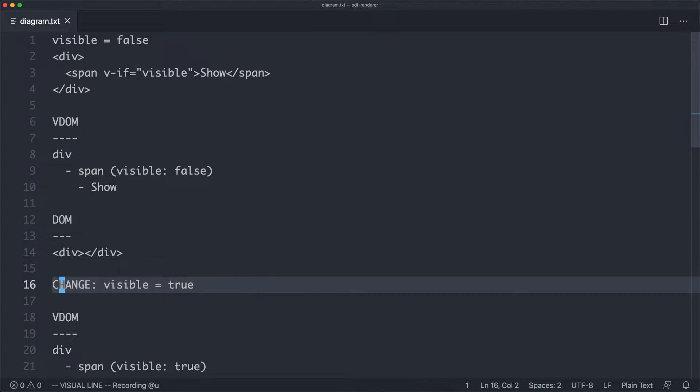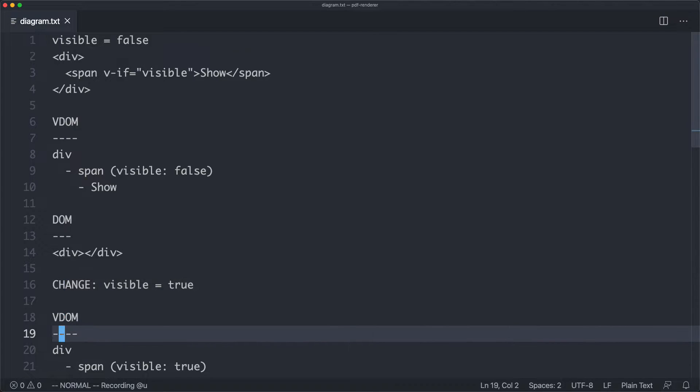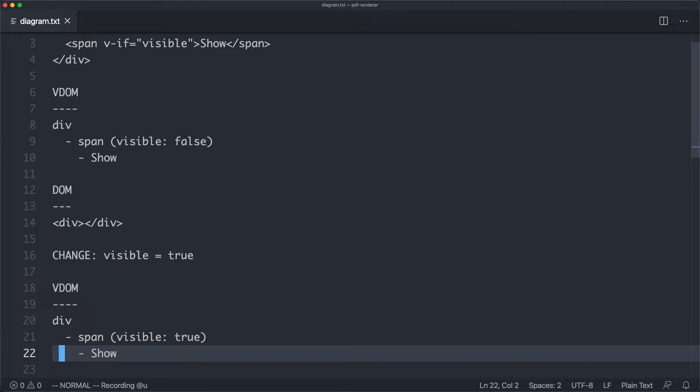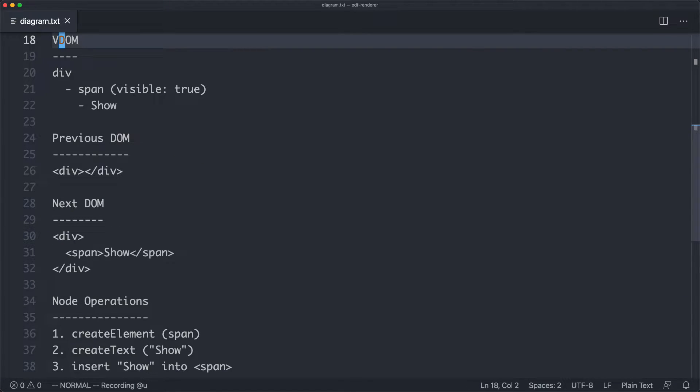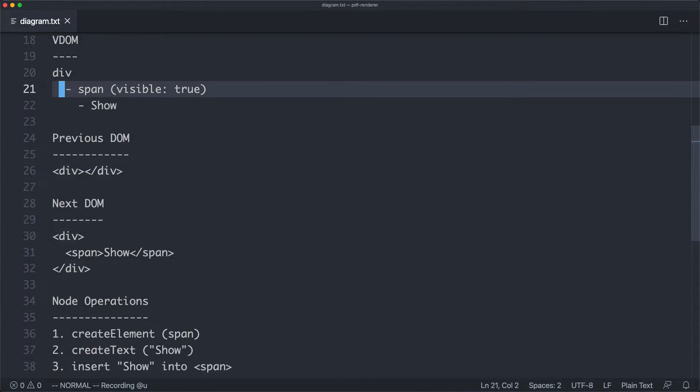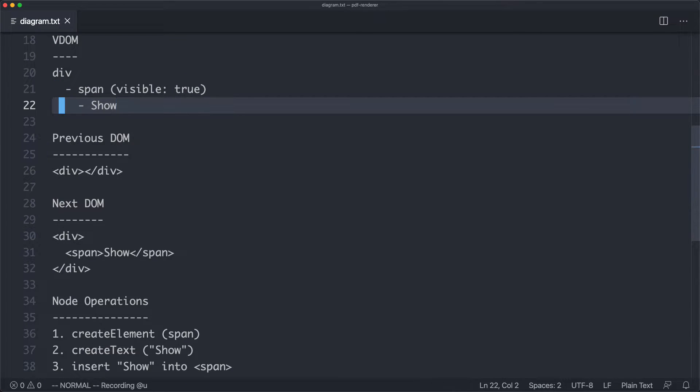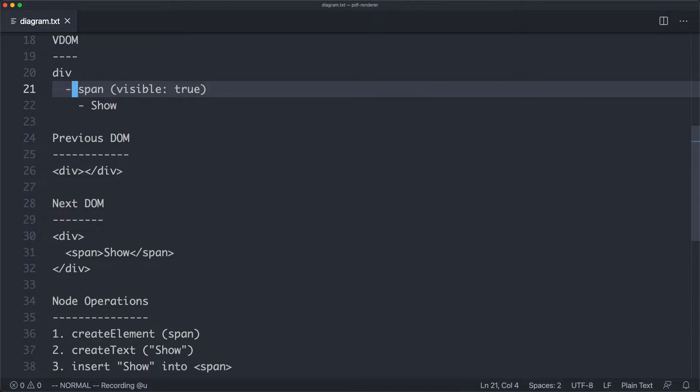Now, if we come along and change visible to be true, Vue's reactivity system is going to kick in and notify the virtual DOM that something has changed. It then is going to go and update the virtual DOM, and the current state is going to look something like this. We're going to have a div, we're going to have the span, and we're going to have the show text, and now visible has become true.